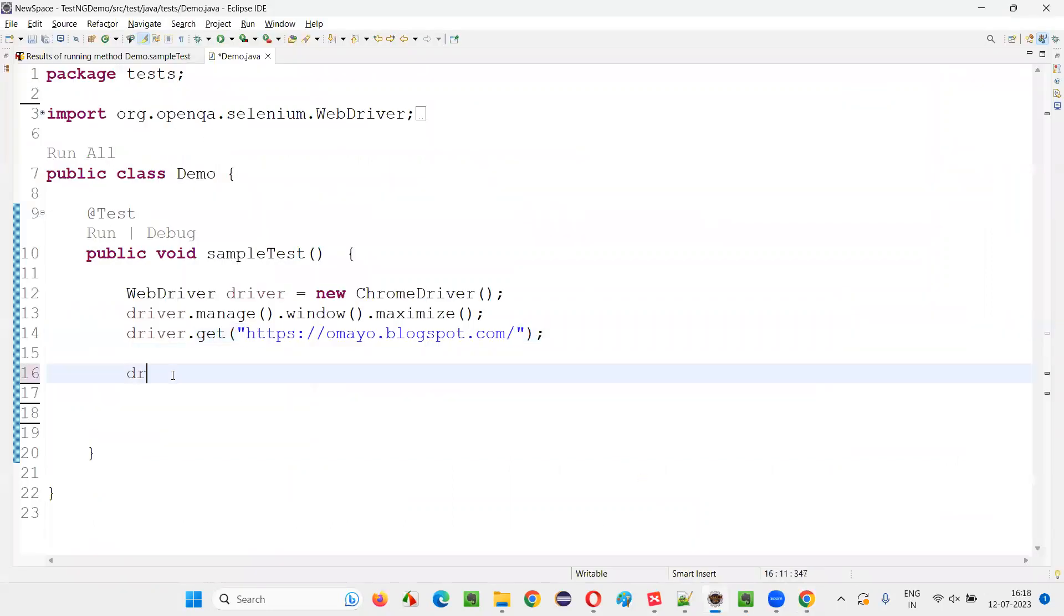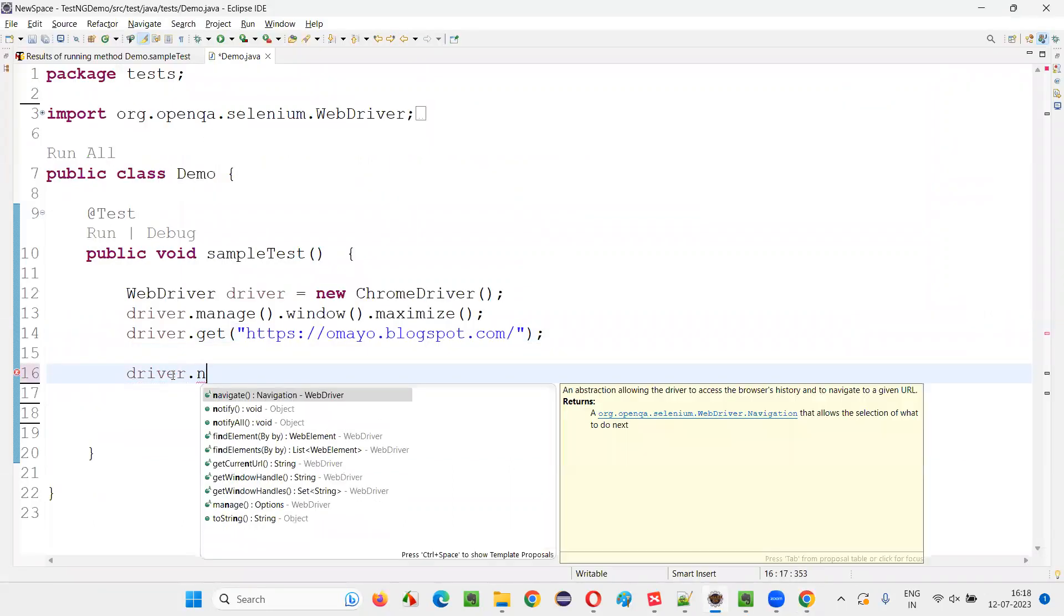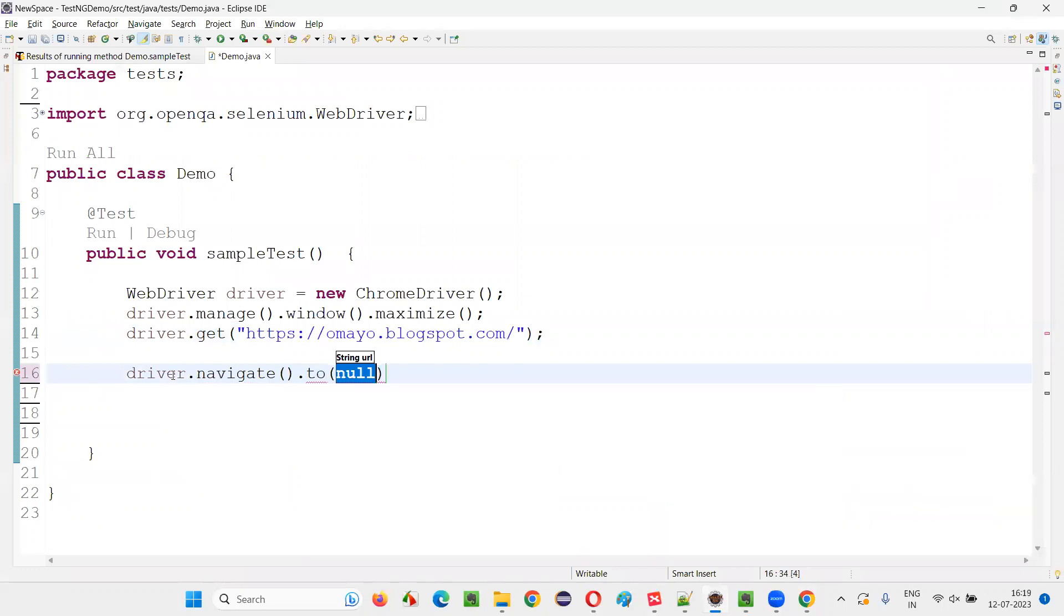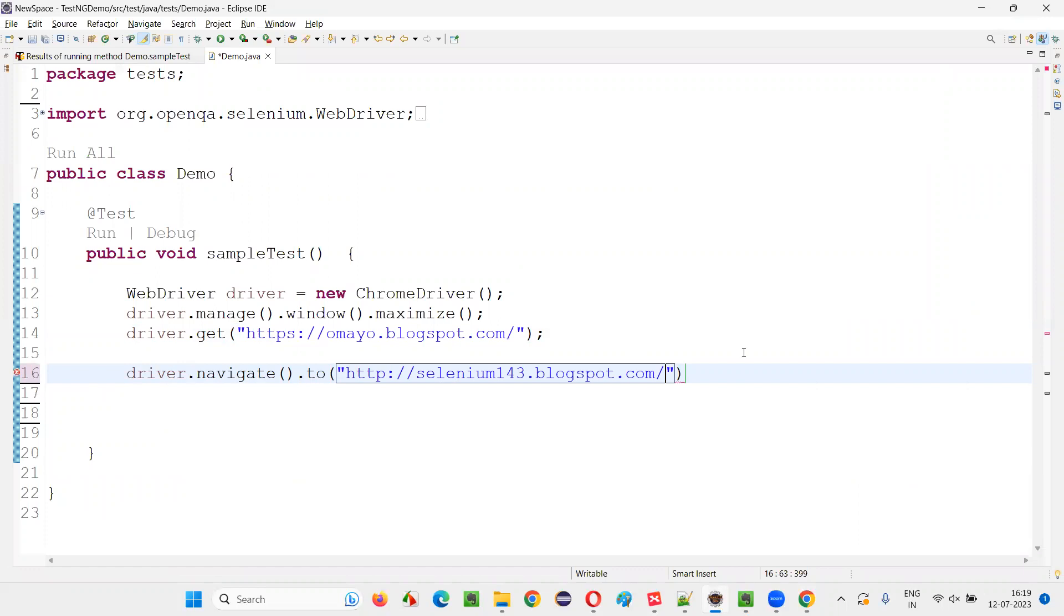So what I have to do here is I have to write down driver.navigate.to. And here in double quotes, I will provide the different URL that I would like to change the URL page to.